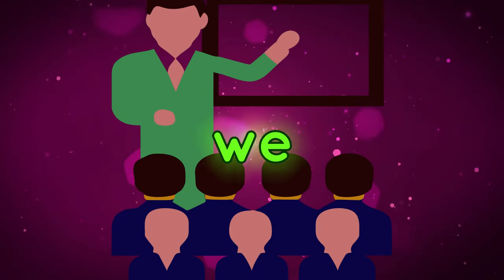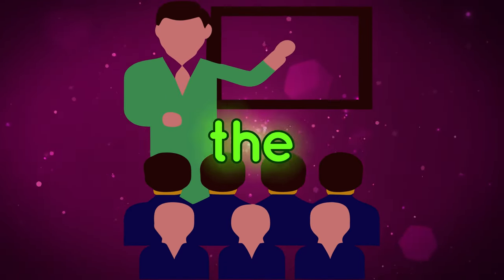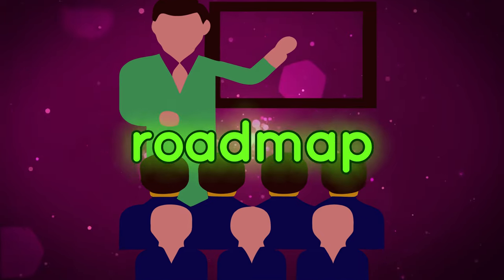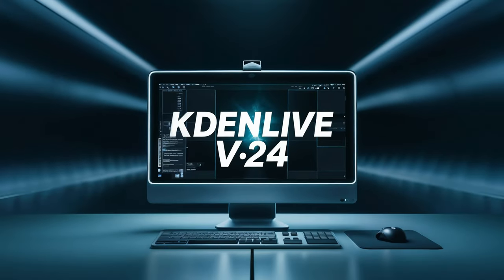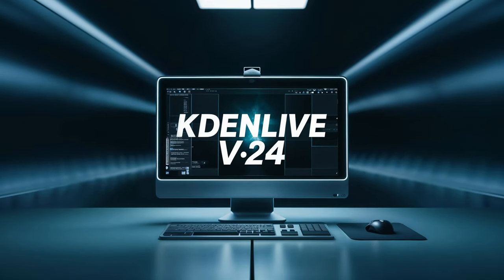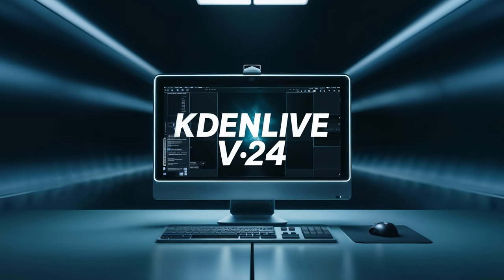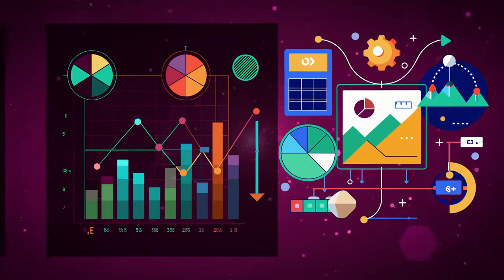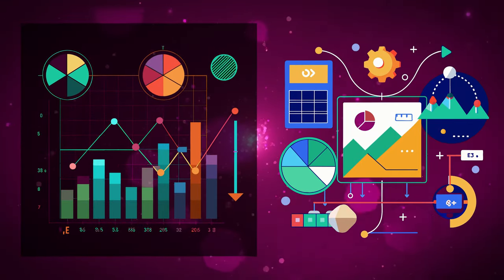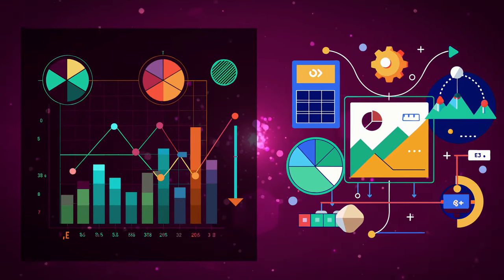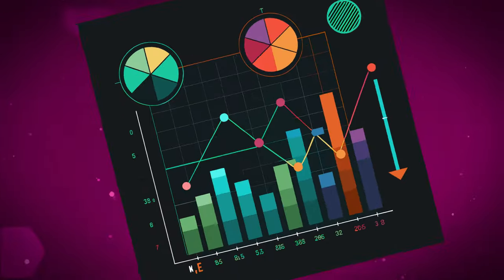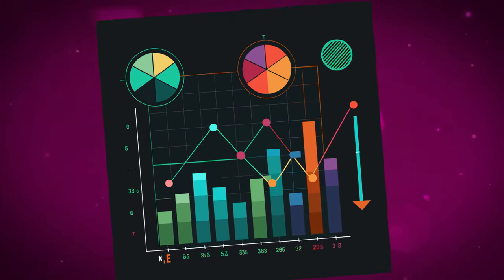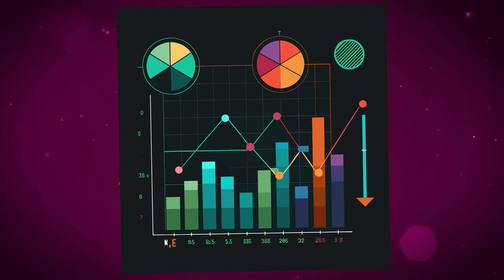Some of the things that we're expecting to come in the Kdenlive roadmap. We know that Kdenlive has just released version 24, and there's some improvements that have been done, and some new features like the easing modes for the keyframe or the keyframe interpolations. Let's jump into the Kdenlive roadmap.